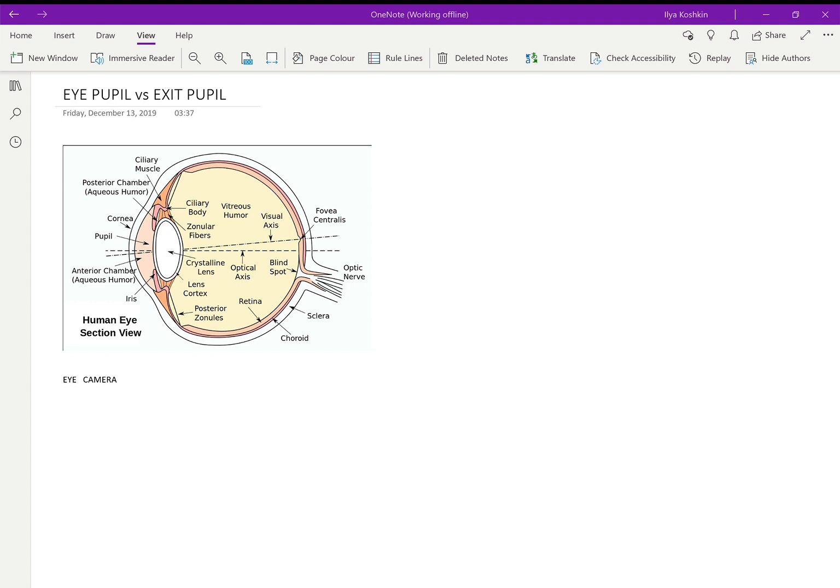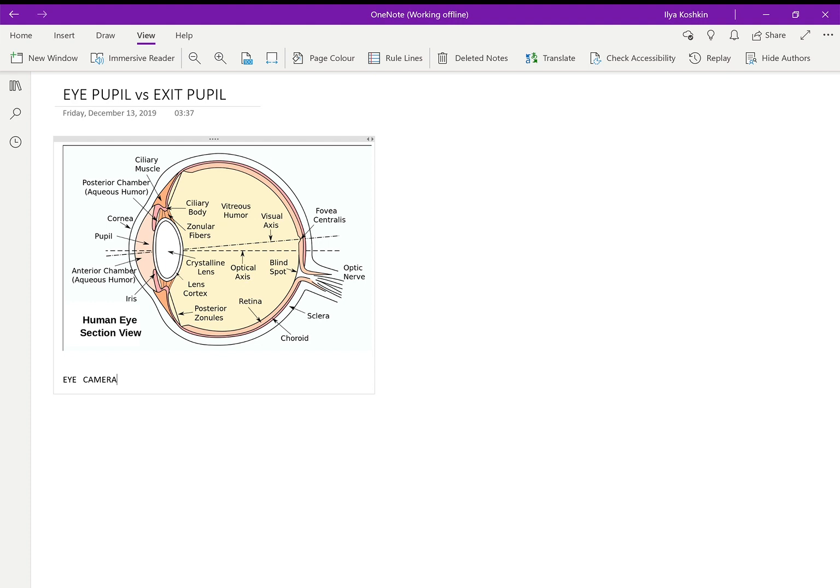Nevertheless, what I've got here, and you should be seeing this, is a picture swiped off the internet of a human eye.